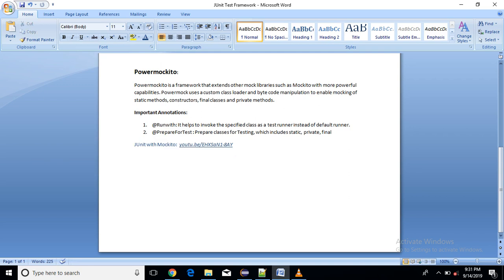But now suppose we need to test some static classes, static methods, or private methods constructors. In that case, it is not possible to do the test for that using Mockito framework. So instead of that we have to use PowerMockito here.